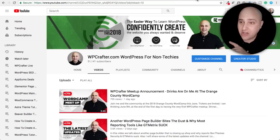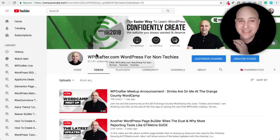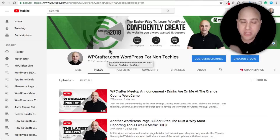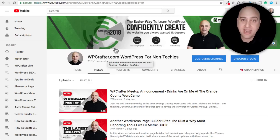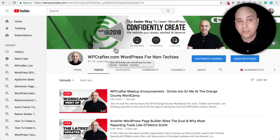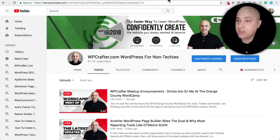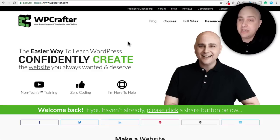If you're new here, consider clicking on the subscribe button and joining 51,000 other people just like you learning about WordPress. If you want video notifications, there'll be a little bell to the right of the subscribe button — click on that and YouTube will let you know when I upload a new video.